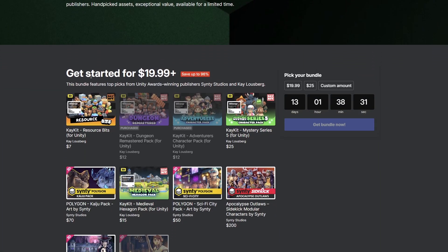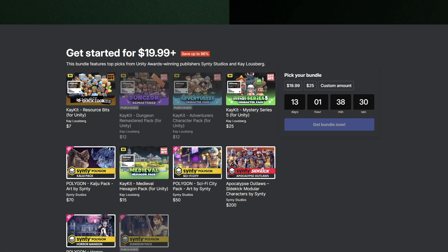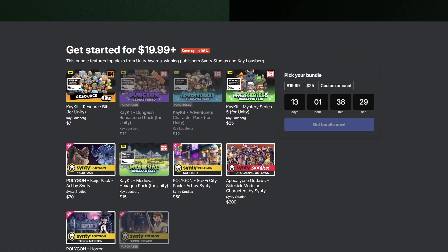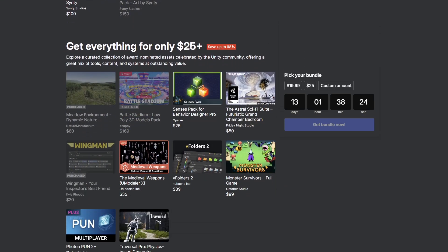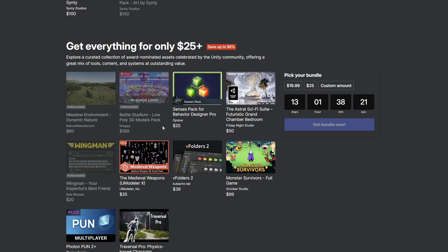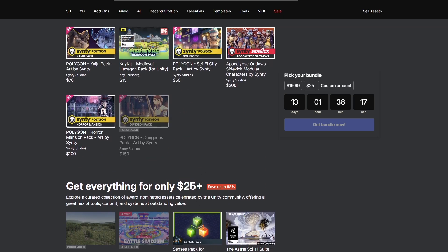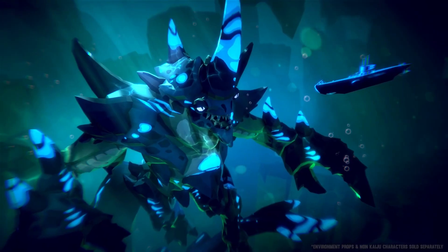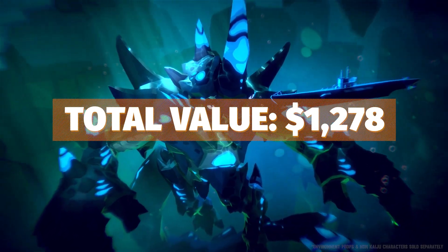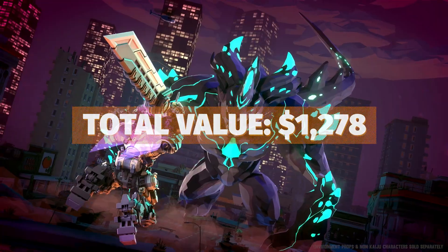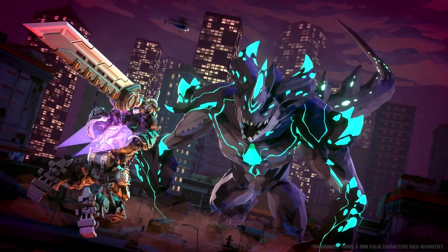So the lowdown on this bundle: there are two tiers. There's one at $19.99, which is 10 different assets as you can see here, and the one slightly above it which is $25 or more for another 10 assets. Collectively, you can get all of these for a minimum of $25, and it's a collective value of over $1,200 if you were to buy these all separately.